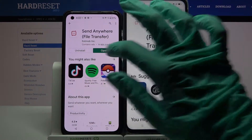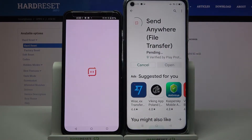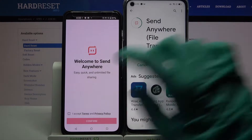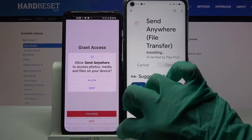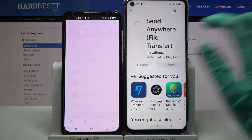Now open it. Click I accept, confirm, continue and allow.